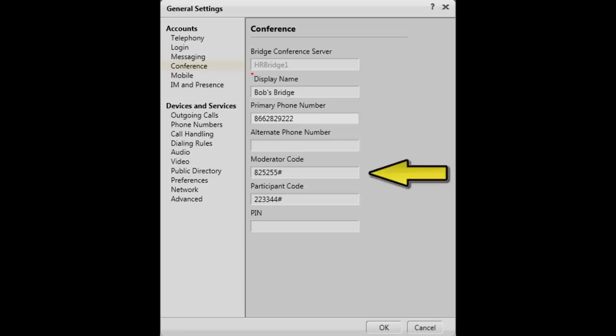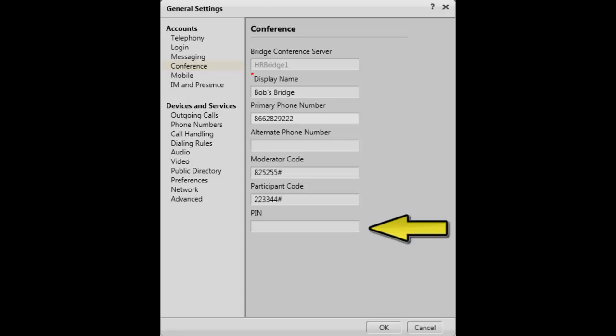Now enter your moderator code used when hosting a conference. If it is used, don't forget to enter the pound sign at the end of the string. Next, enter the participant code used for your bridge. Again, don't forget the pound sign at the end of the string.